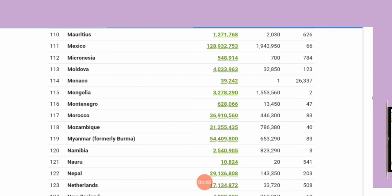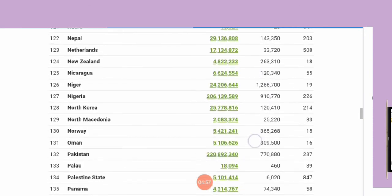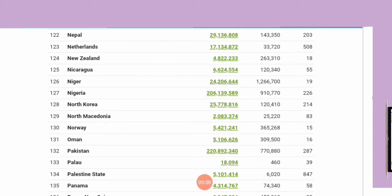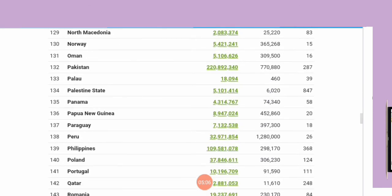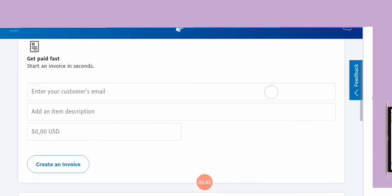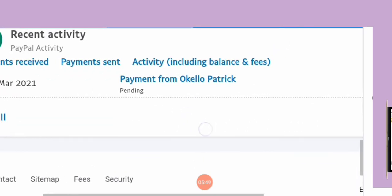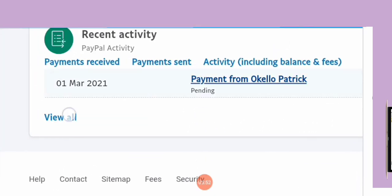So PayPal has two categories of countries: those only allowed to send payment and buy things online, like Uganda, and those allowed to both receive and send money, like South Africa, Malawi, and Lesotho. To get a working PayPal that allows you to receive money, we are going to pick one of those countries — in this case, South Africa. Let me first take a closer look at the transaction activity I carried out.